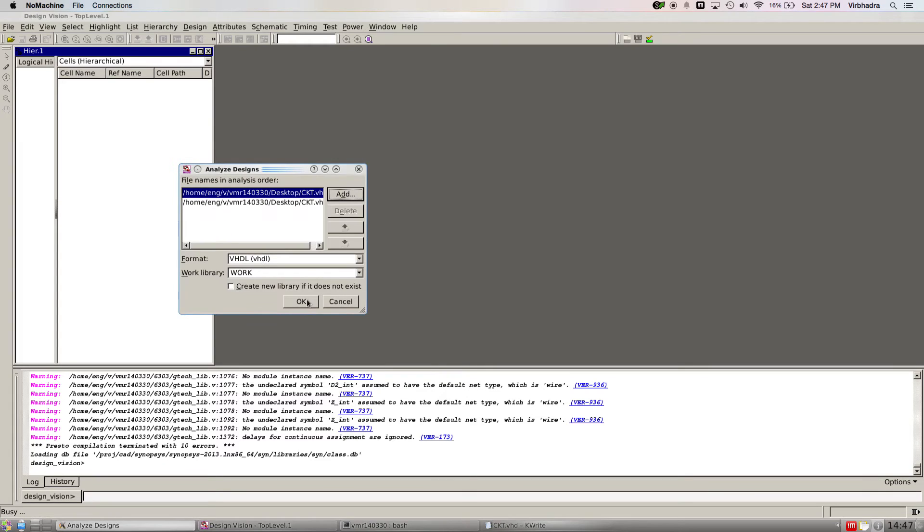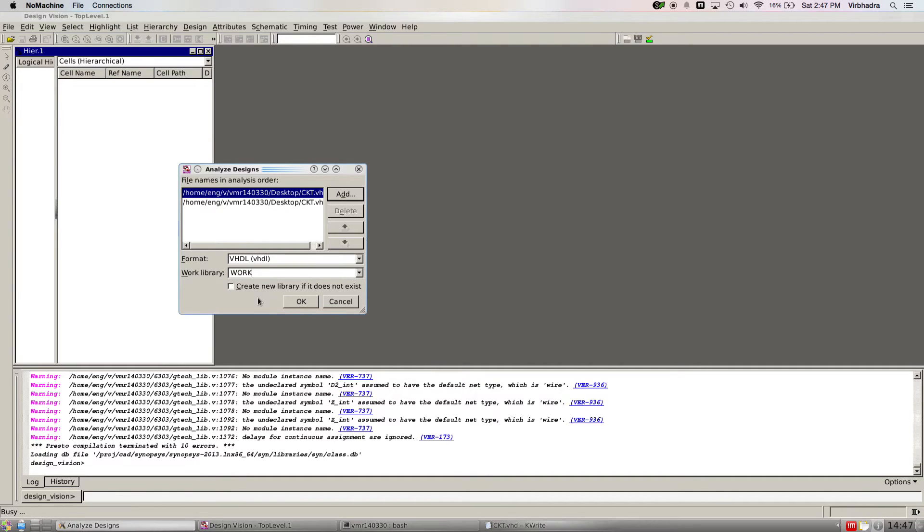Select and then OK. Make sure the work is selected here, because this is where your synthesis process is going to be run. Make sure you have the work library selected as work and check this one.